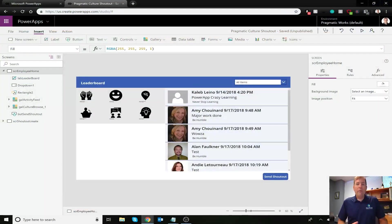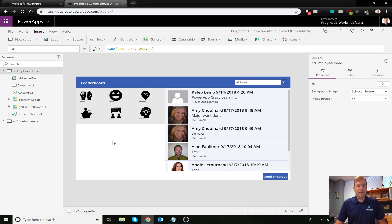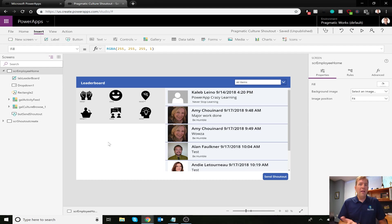Back in our application — in our last video we built this side area here focused on our activity stream. You can see we have some employees with pictures and some without, and a few test shout-outs. We also added a little filter. What we're going to use the bottom-left area for is to select a culture category and then see cool aggregate stats.